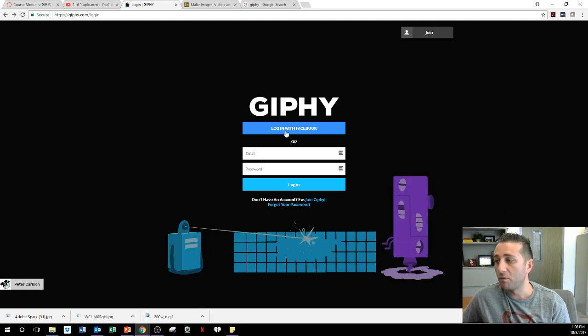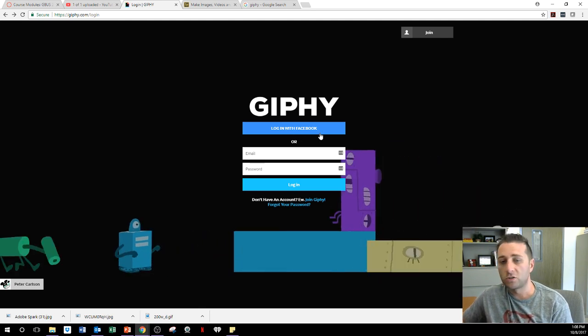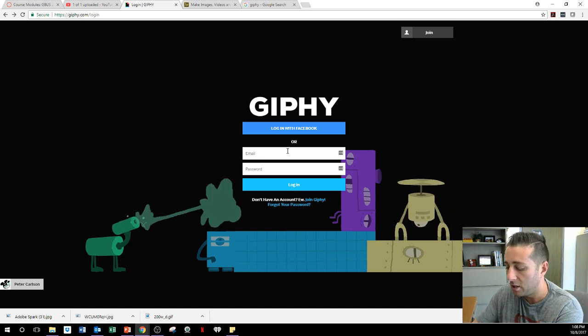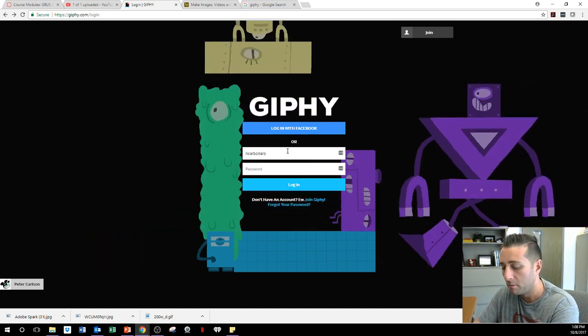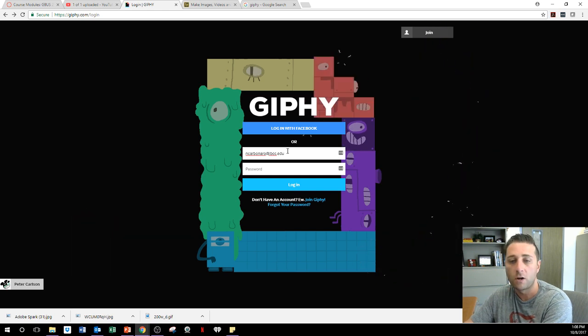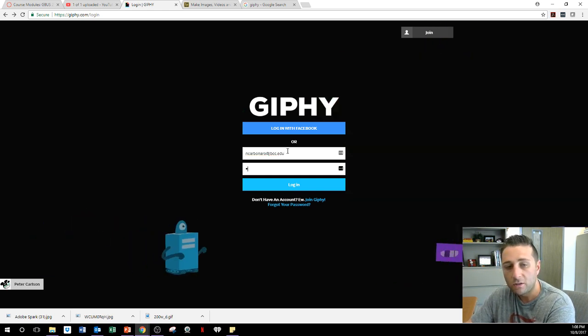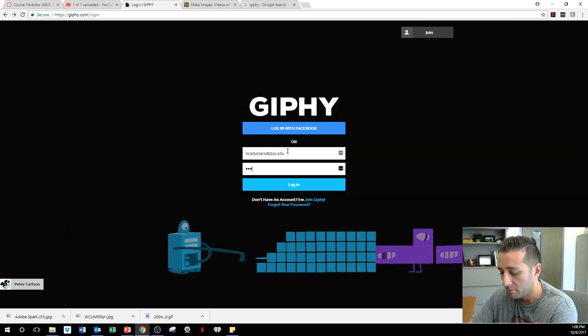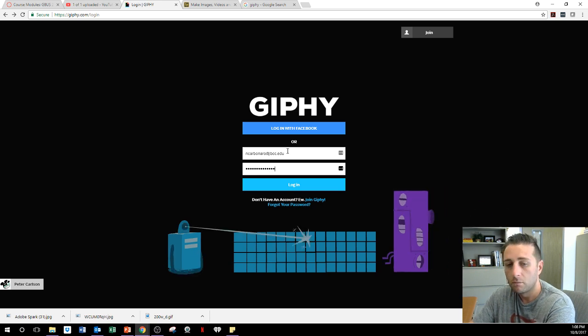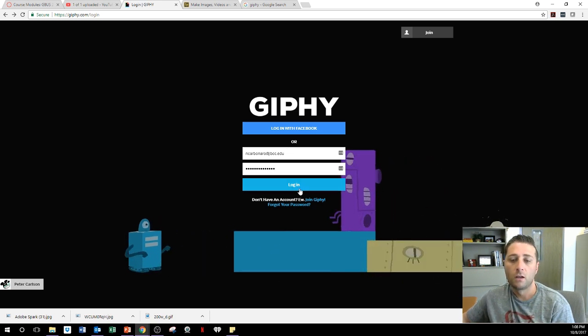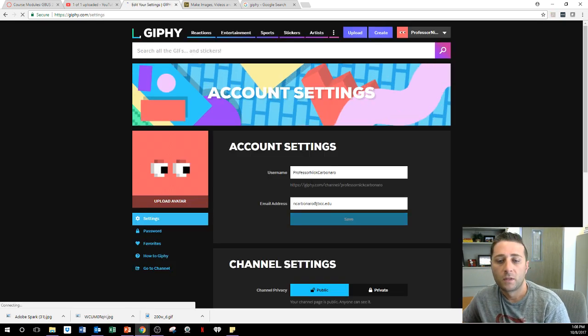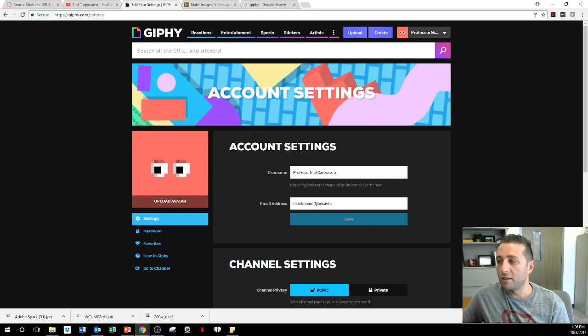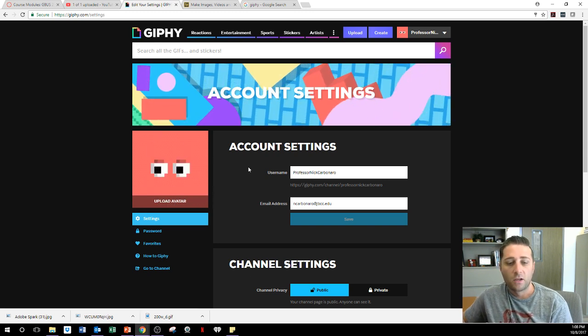I have a professional account versus a personal account. So I'm just going to type in here, my email. And this is the email that you all can find me at ncarbonar.lbcc.edu. I type in my password. And I log in. And it'll go to account settings.